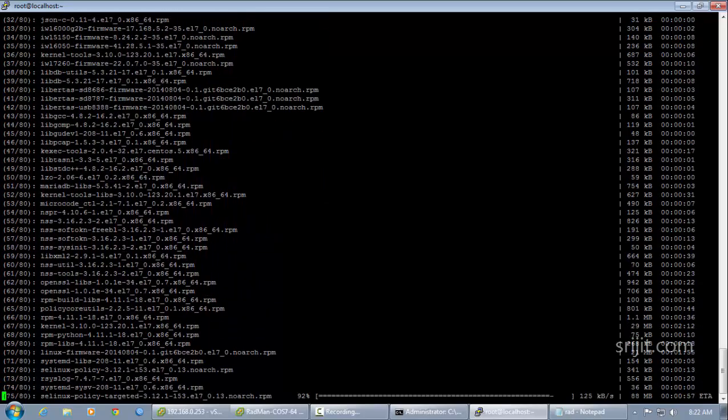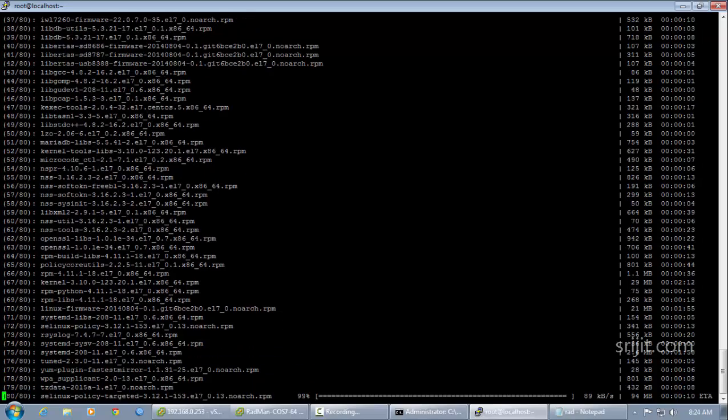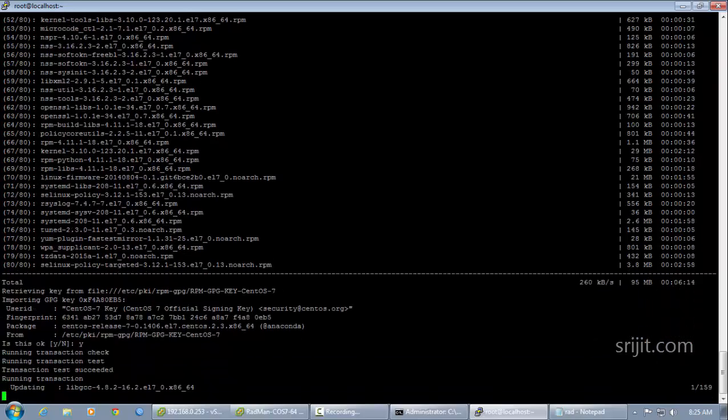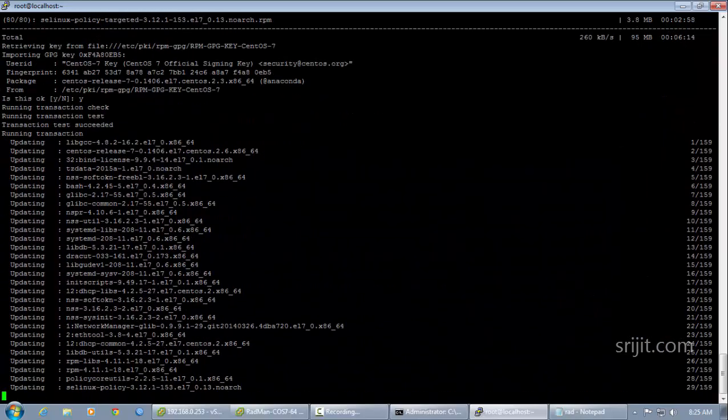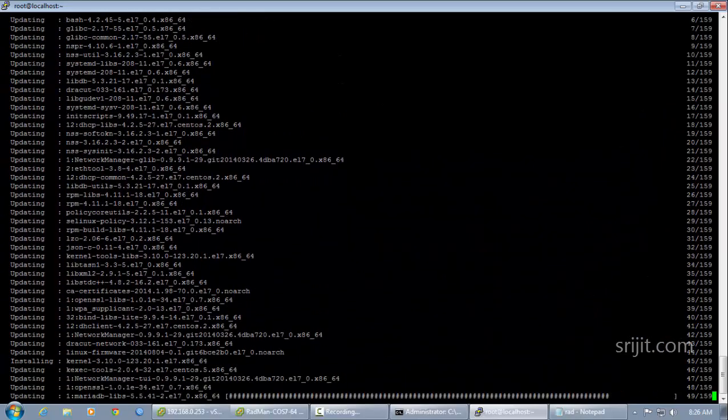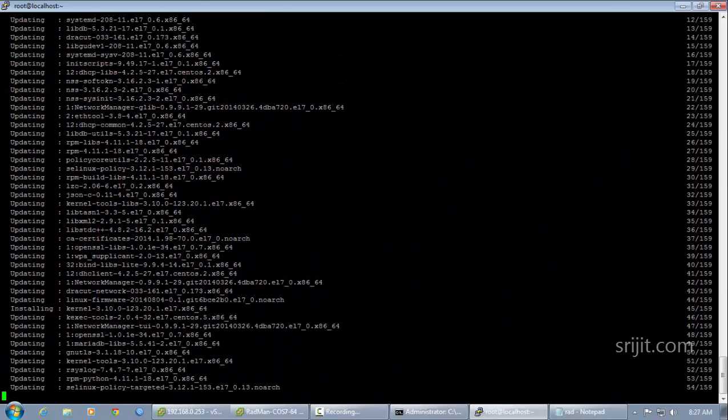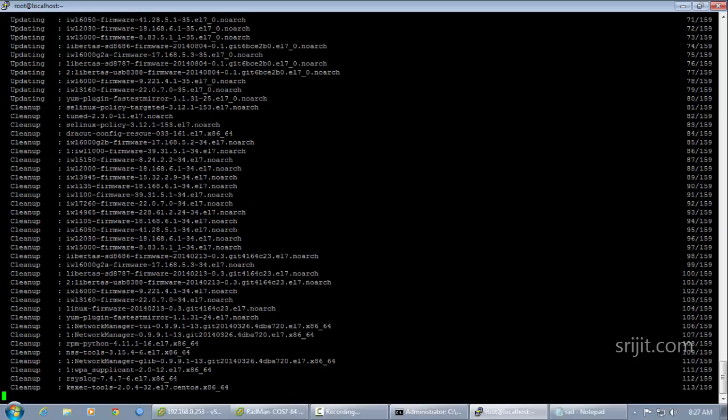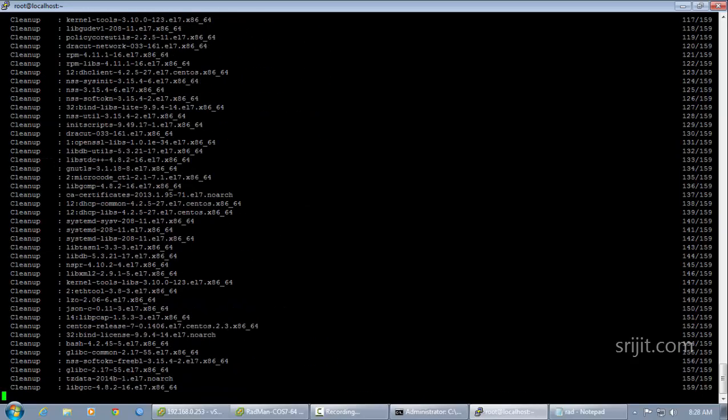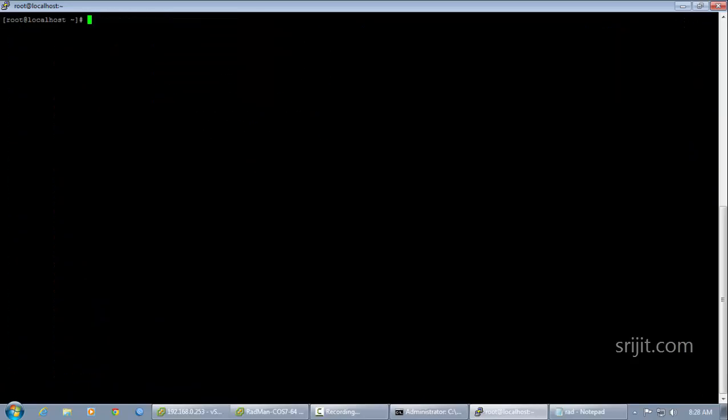So after the installation and the updates are completed, we will then proceed to the installation of nano, that is the text editor of CentOS. So we'll issue the yum install nano command to install nano.